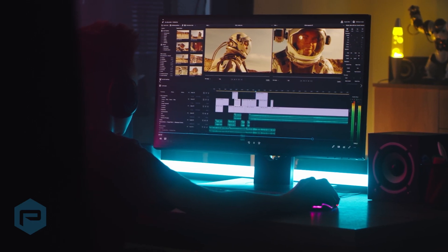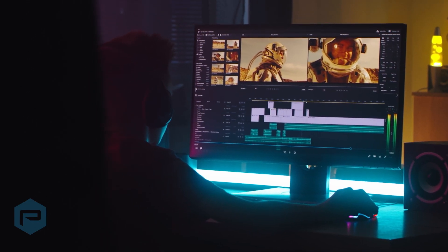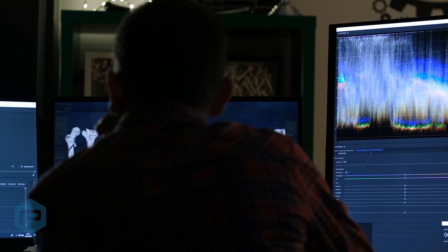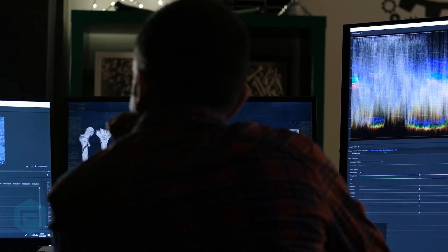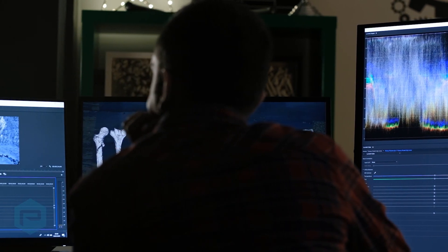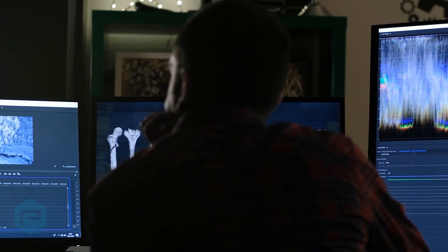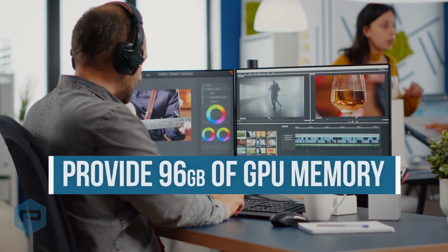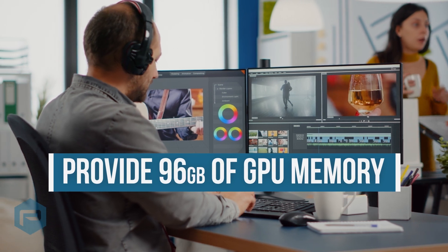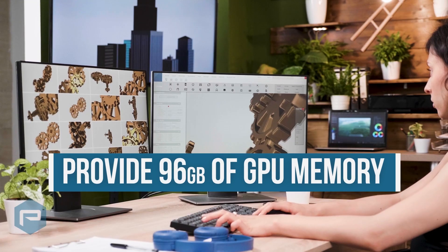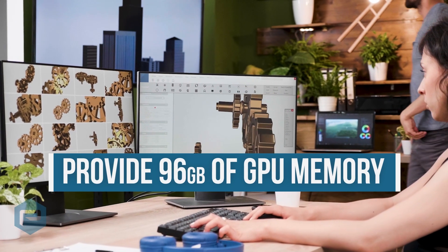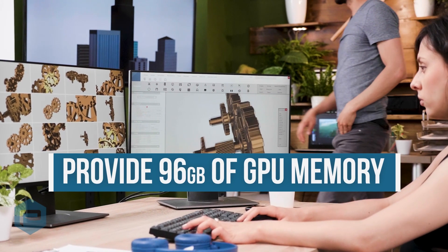Up to 75GB of GPU memory can be required for extreme scene renders. Two RTX A6000 boards with NVLink provide 96GB of GPU memory, with headroom to spare for future needs and the running of concurrent AI and simulation tasks.